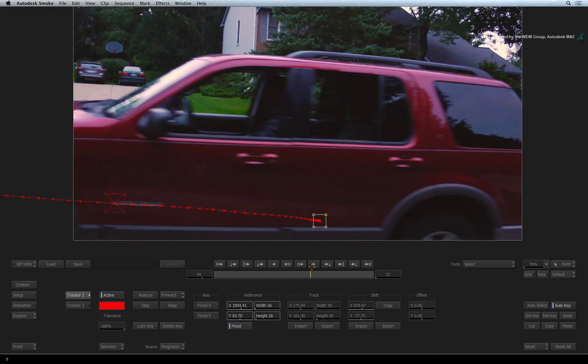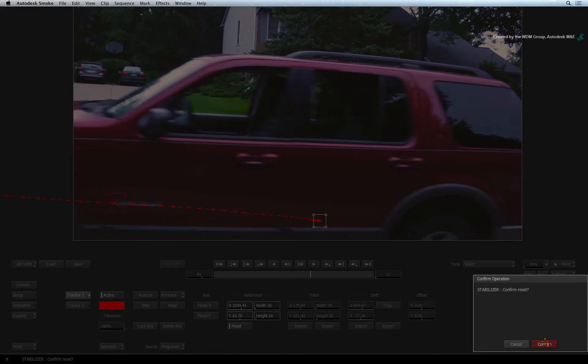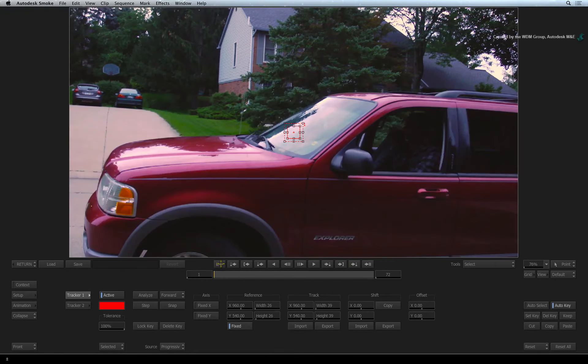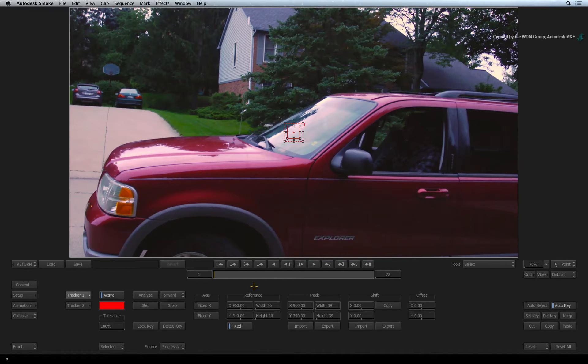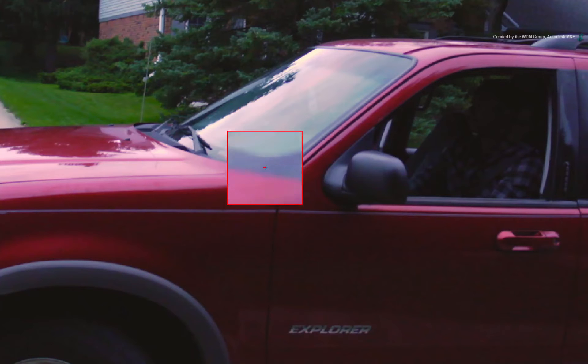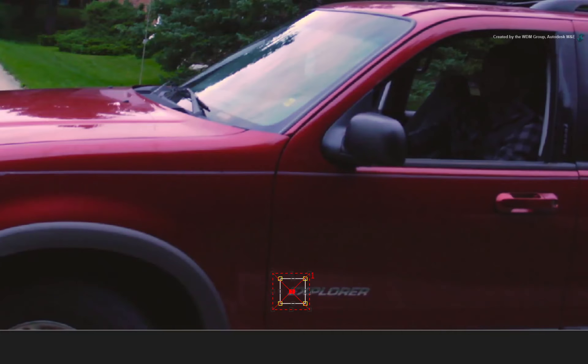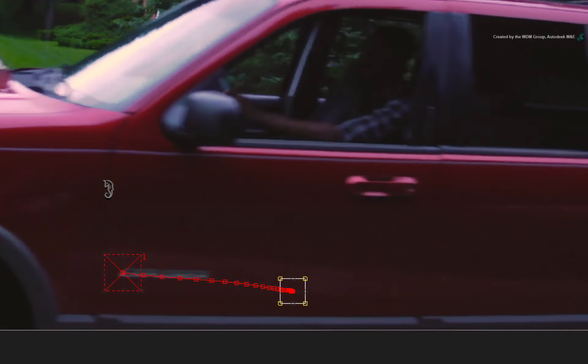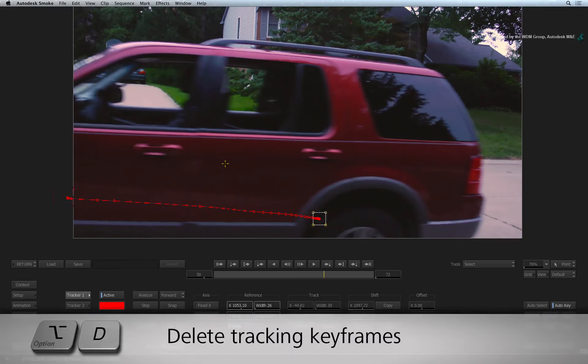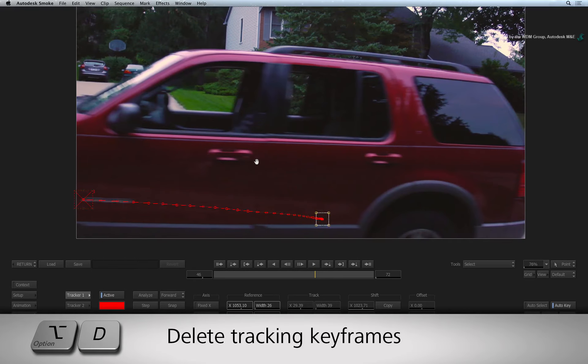On to the third and final method. Click RESET ALL to start again. Now sometimes you can't get a track no matter what, so manual assistance is needed. This is how it works. Place the tracker boxes on the lettering for the last time. Press ANALYSE and let the track fail where expected. Delete the bad keyframes using OPTION D and stop at the last good frame.